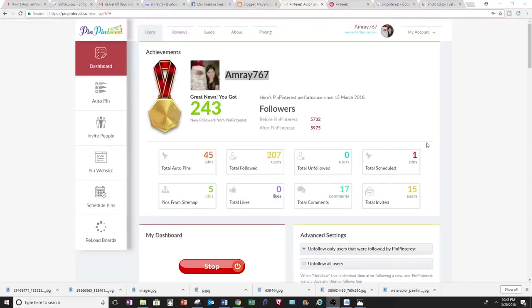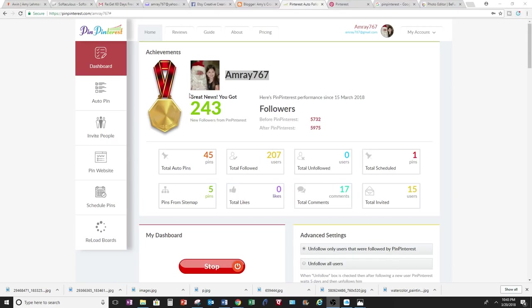If you have a Pinterest account and would like more followers, I highly recommend this site called Pin Pinterest. I started March 15th, so in just about four to five days I already have 243 new followers.